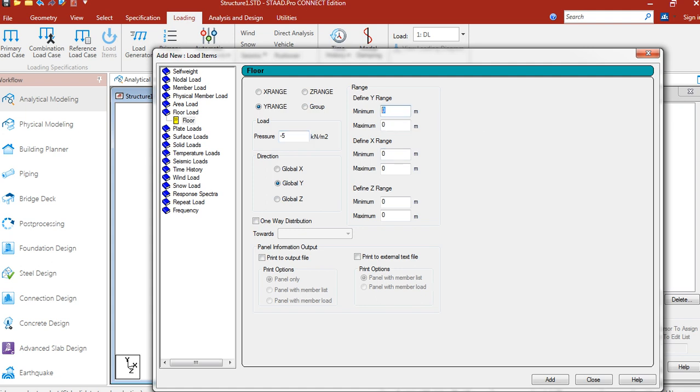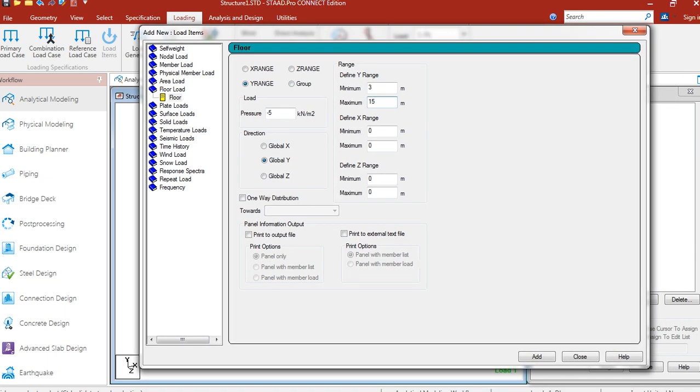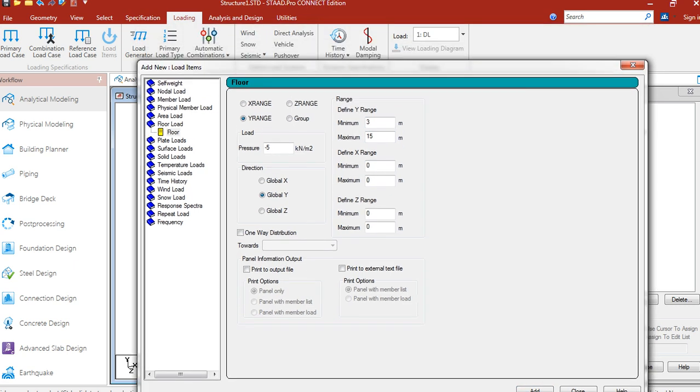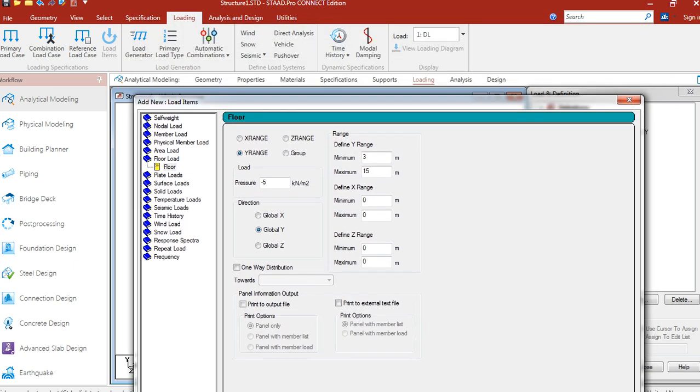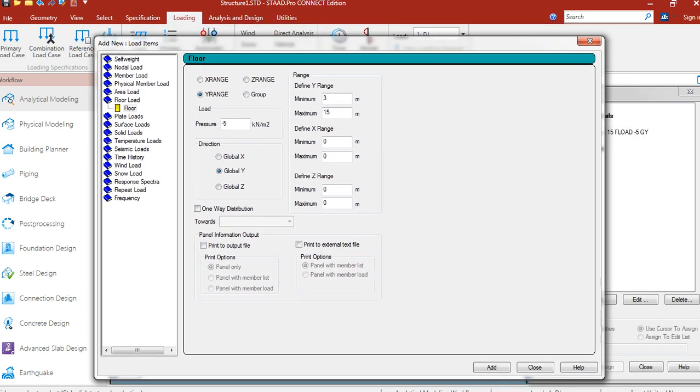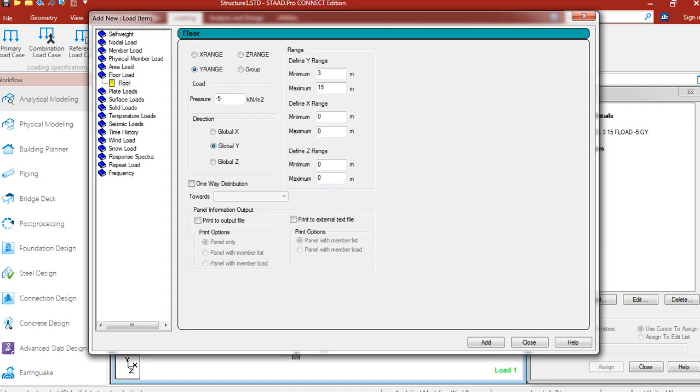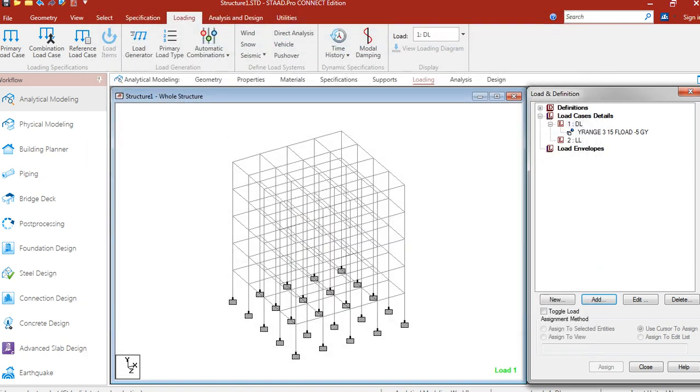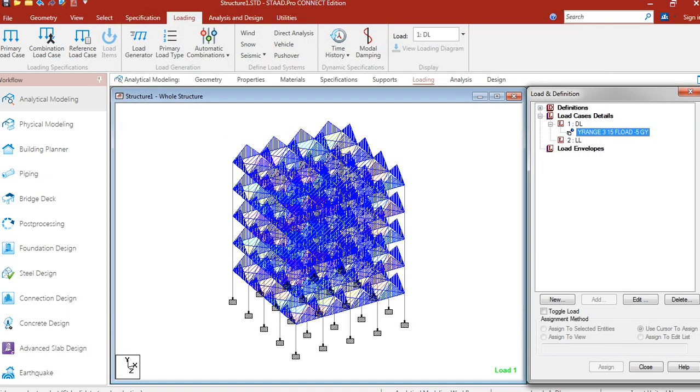Range y. Minimum range is 3 meter and maximum range is 15 meter. Let us add. Close. So our load has been assigned.